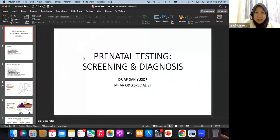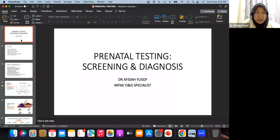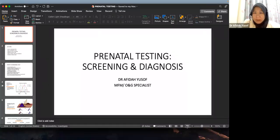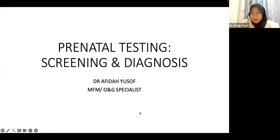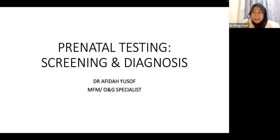This presentation today — can everyone see my slide? So the topic today, I'll be talking about prenatal testing, screening, and diagnosis. I'll make this topic general so that the audience, either from general practitioners who are practicing antenatal care, or obstetricians — it will probably be a bit too basic for maternal fetal medicine specialists.